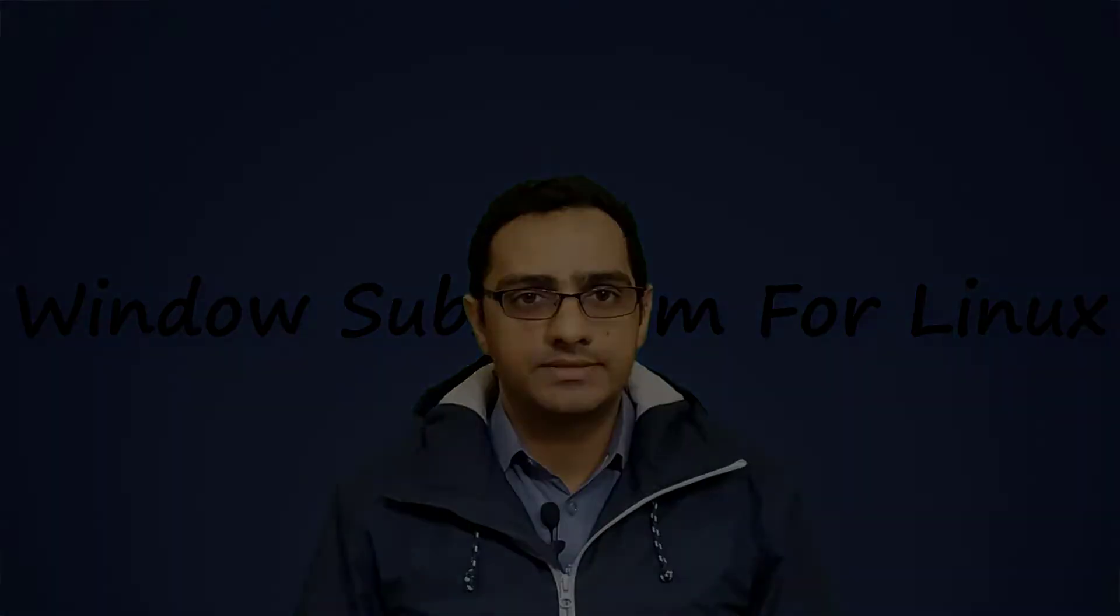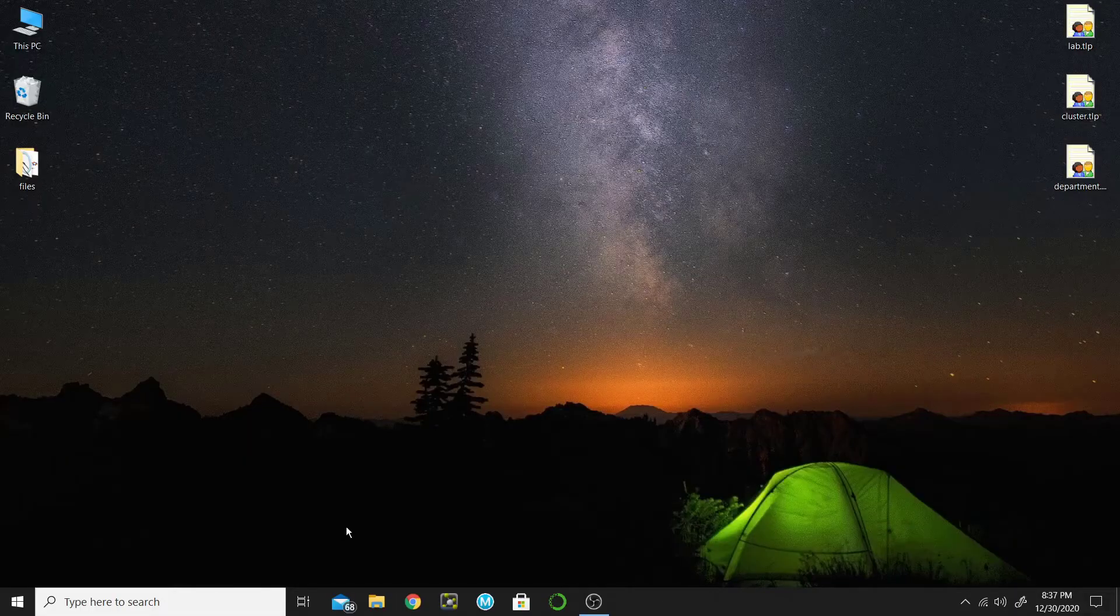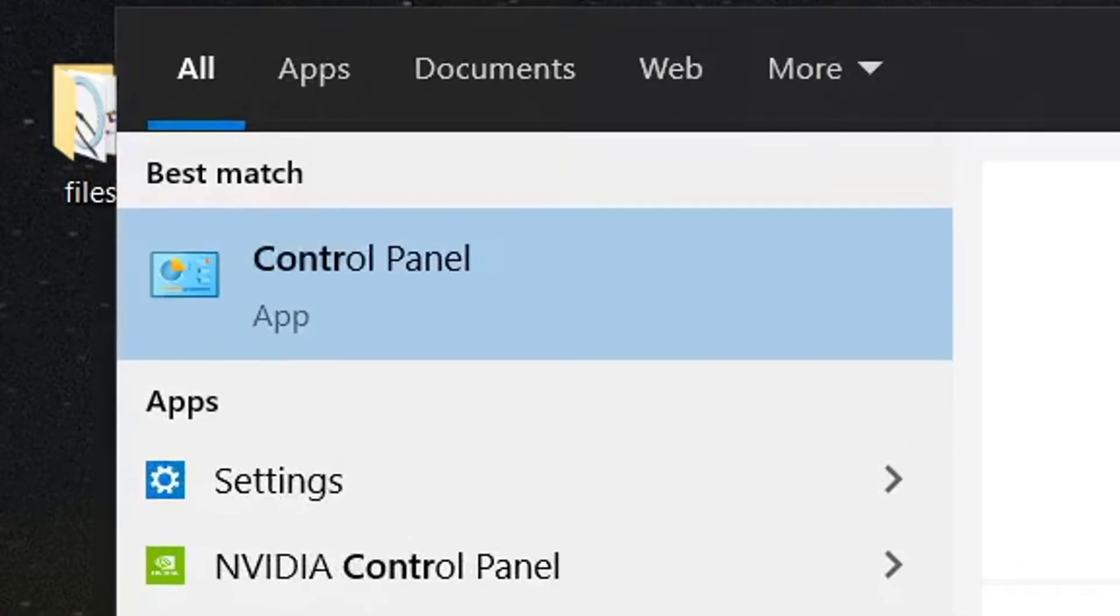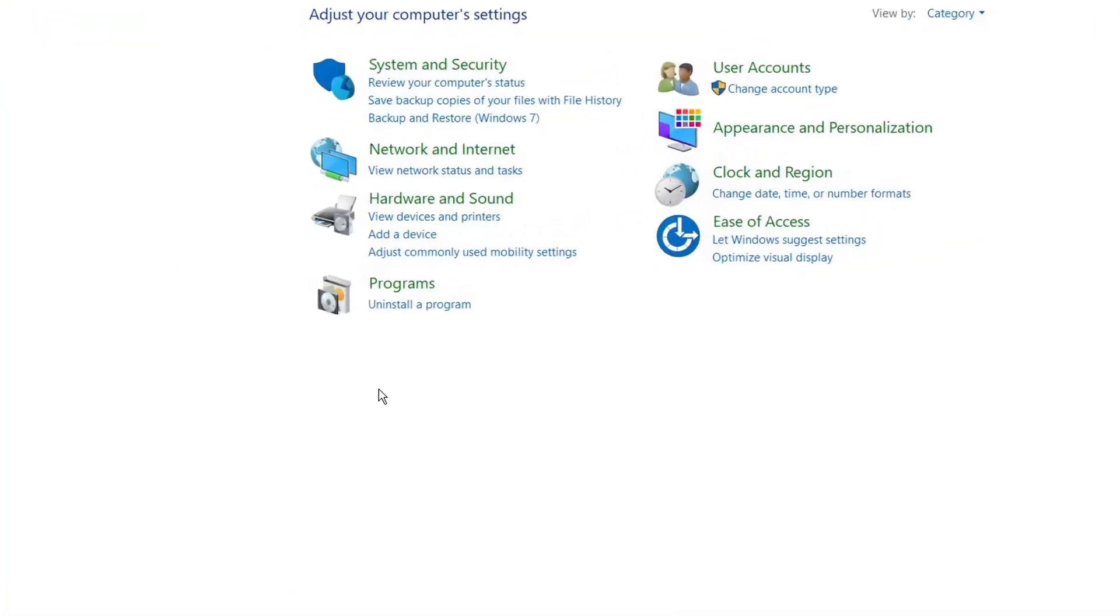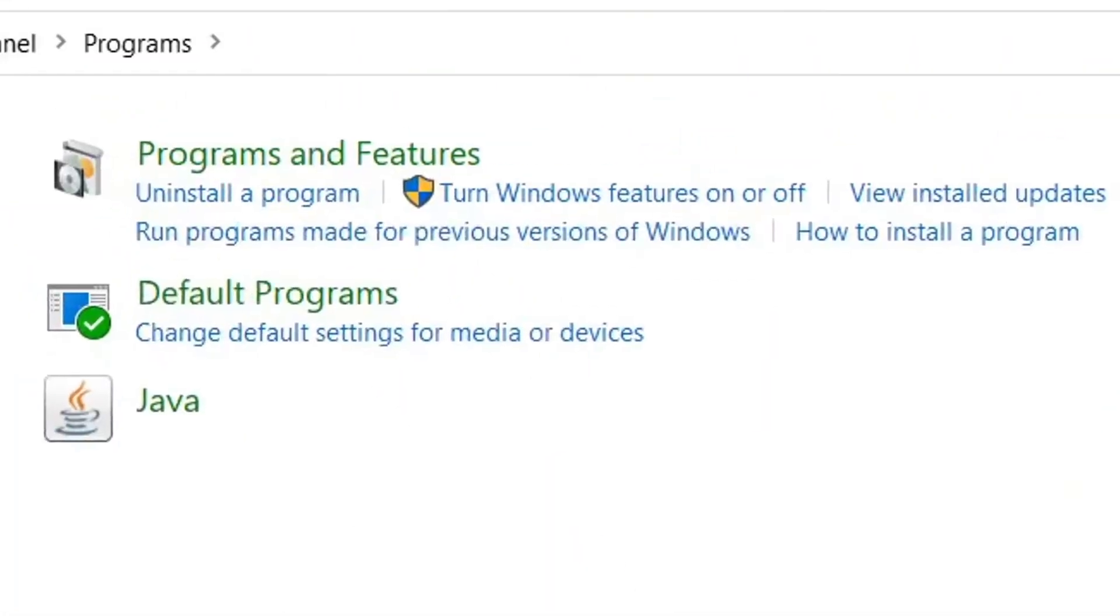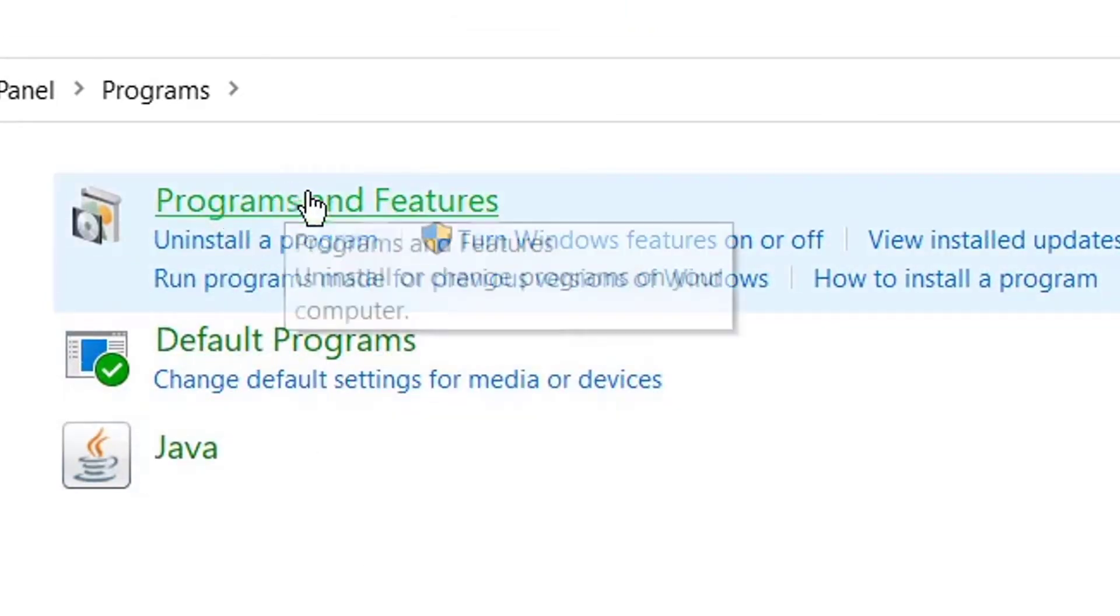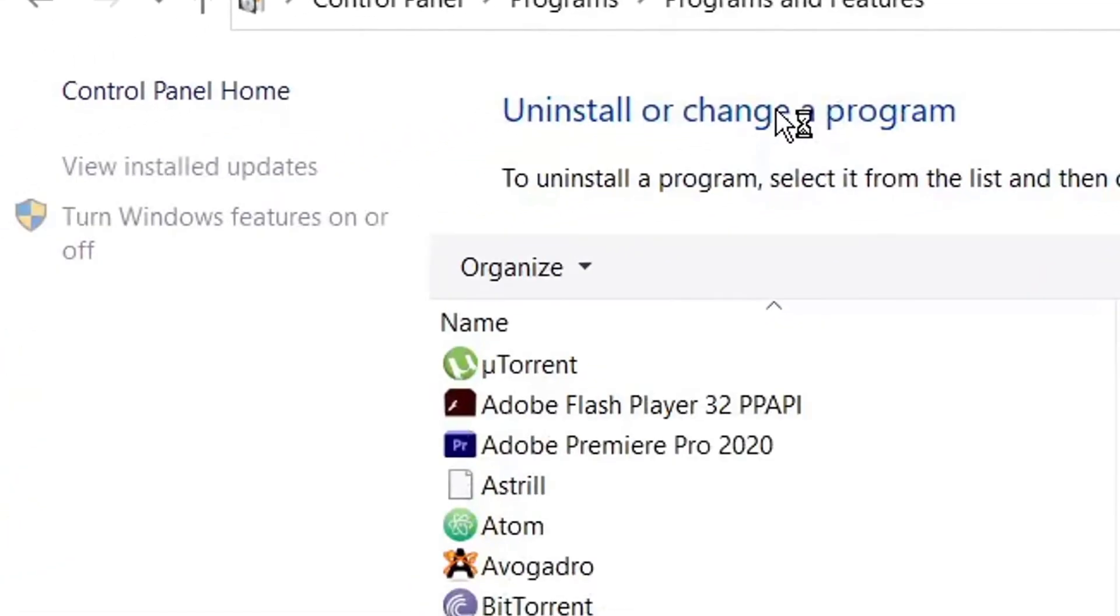First, you need to go to Control Panel. From here, type Control Panel and click on it. Here, click on Programs, then inside Programs click on Programs and Features, and then click Turn Windows Features On or Off.